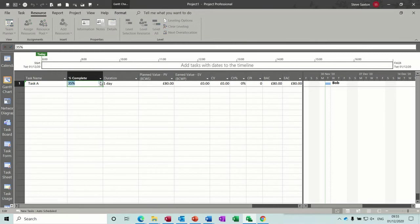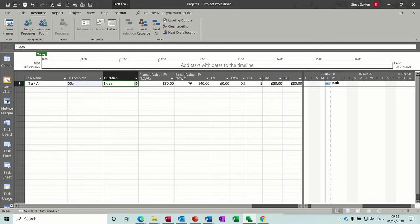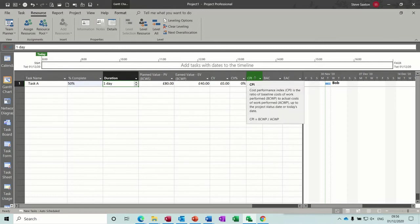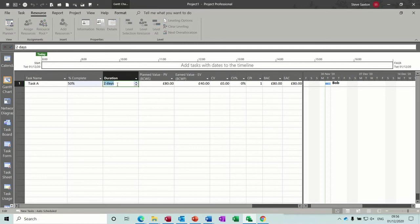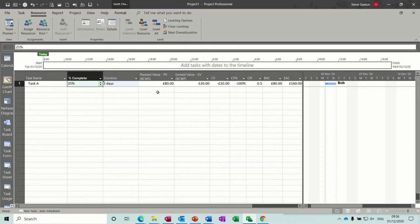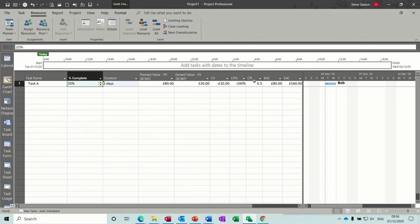Okay, so if I start completing this, what's happening here? So if I do 40%, let's do 50%. So it's still a one day task, 50% done. I've got a CPI of one, cost performance index one, so that's bang on schedule. Now if I change that to two days, now we're getting we're behind schedule. So a number less than one means we're behind schedule. We're 100% behind schedule because it's two days.